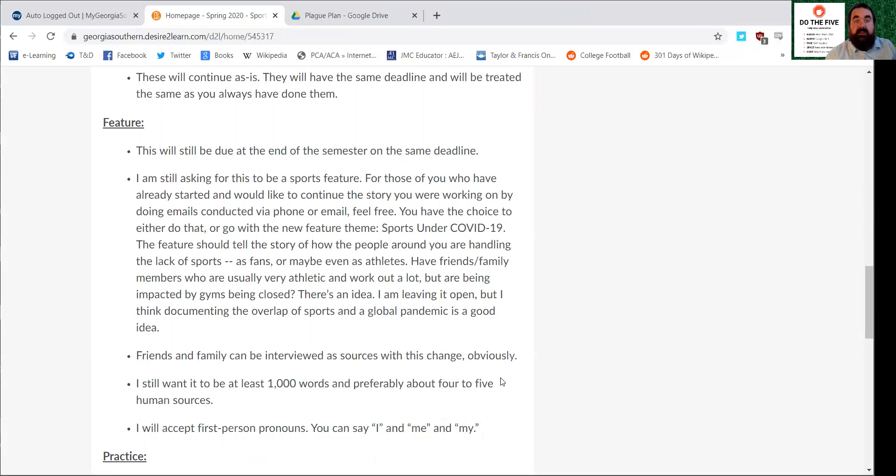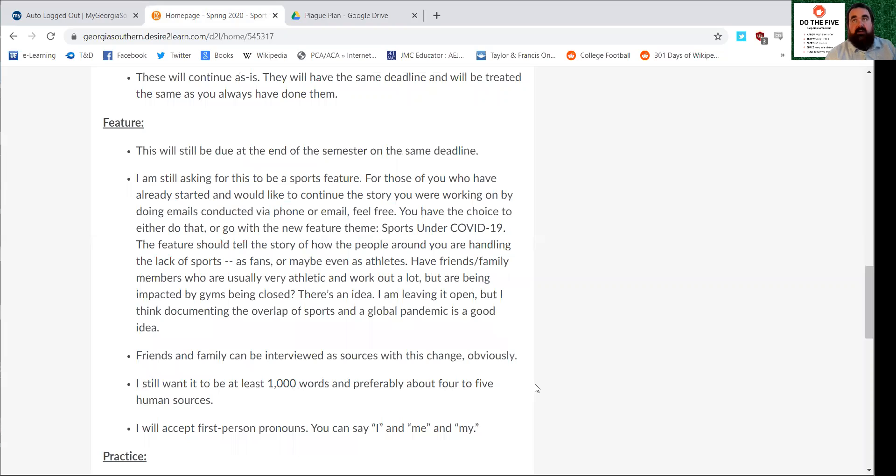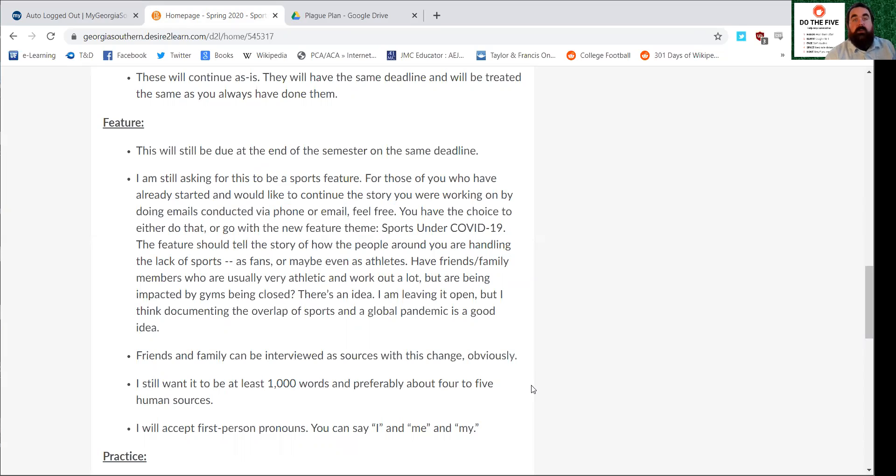The feature has changed also. I'm opening up the restrictions so that you can interview friends and family. They can be the sources in your story. If you want to stick to what you already had in terms of your story topic and you think you can conduct the rest of your interviews via phone or Skype or some video conference kind of thing, feel free. But if you didn't have a story planned out at this point, you can interview friends and family.